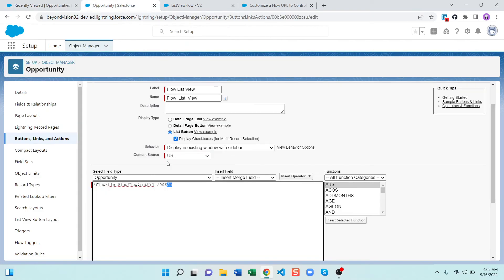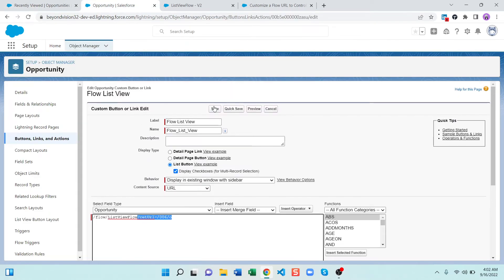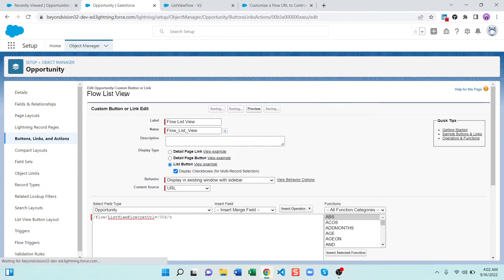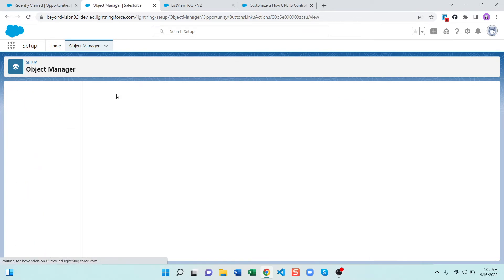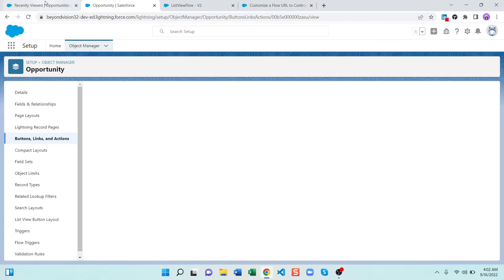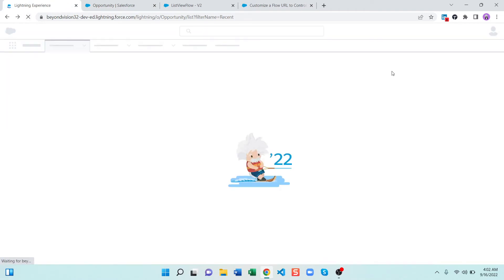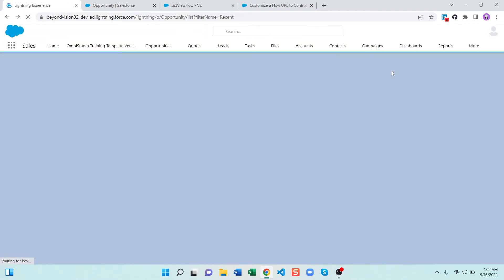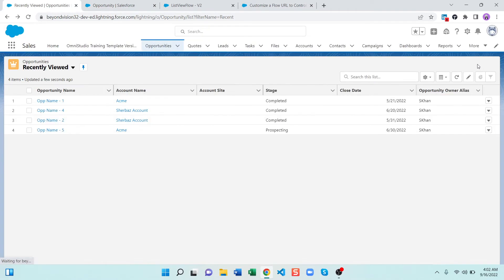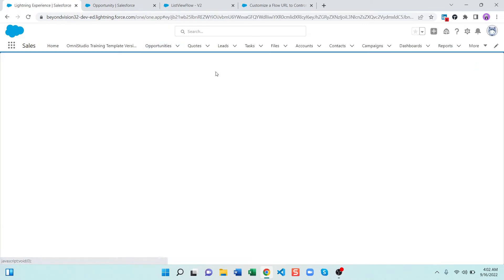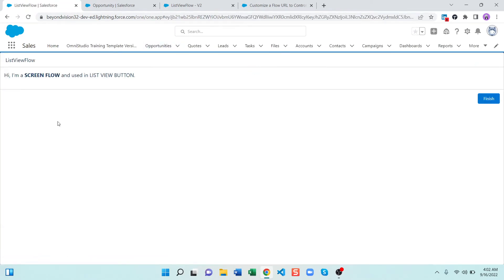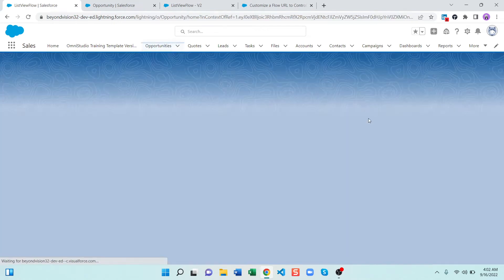So you just have to add this one and you are good to go. Now let's save this button and let's refresh the list view and click on this list view button without selecting any record. So this is my list view button flow which is using a button.